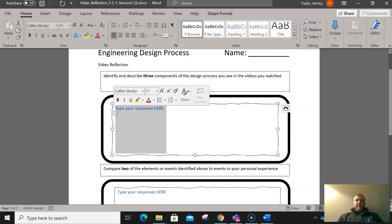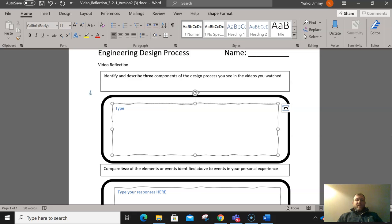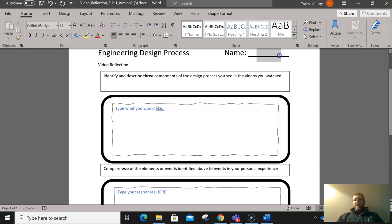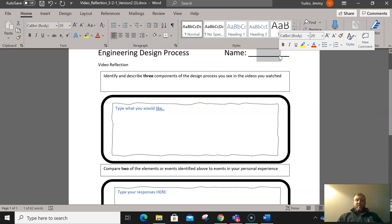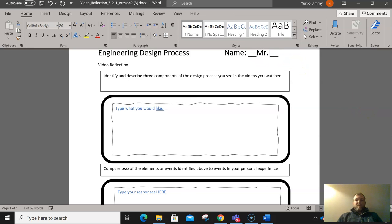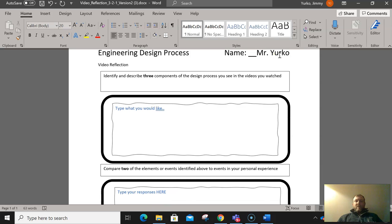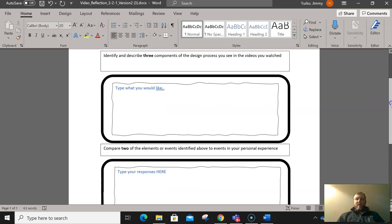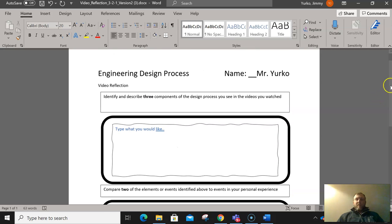So highlight the text, type your responses. You can completely modify this as much as you want, and make sure you put your name up here. This is just a Word document. You can edit it in any way you want.